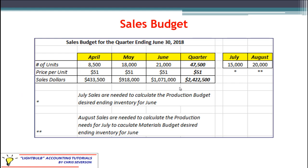Here is the sales budget — a very simple version. It's the sales budget for the quarter ending June 30, 2018, covering three months: April, May, and June. We have the number of units given for each month and a total for the quarter. Price per unit is kept the same for simplicity. Sales dollars are calculated by multiplying the number of units by the price per unit. There was a pretty substantial increase from April to May, and a little increase from May to June.